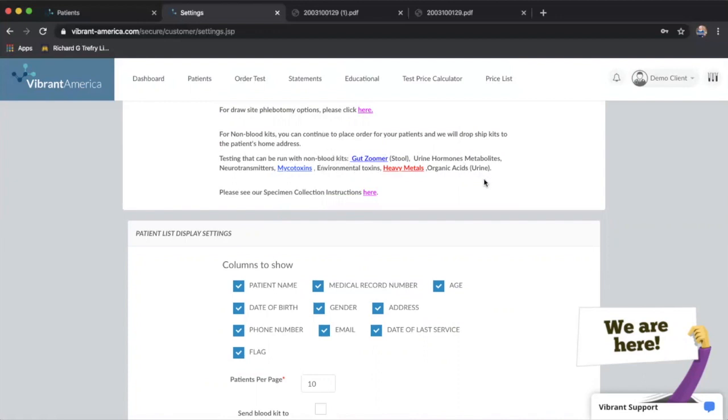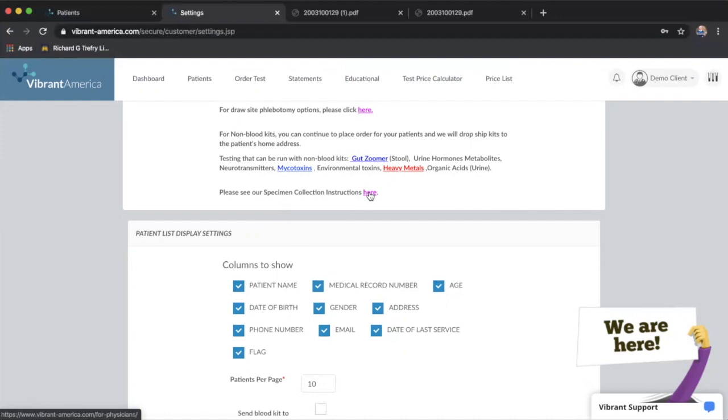If you're ever unsure as you're going through an ordering, you can come and look here if you don't have the particular individual test guides in front of you. You can also download specimen collection instructions here. This gives you all of the collection instructions for all the various types of specimen collection.